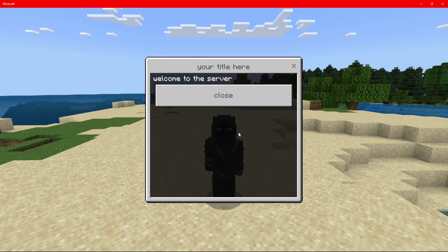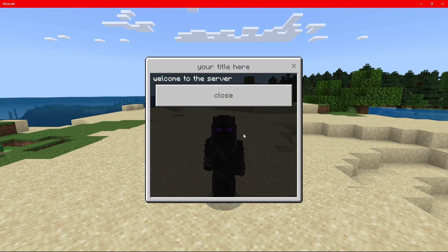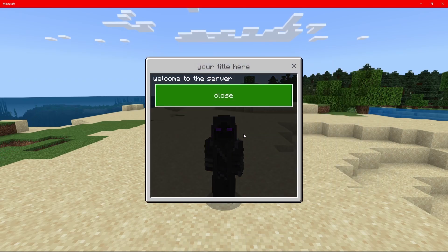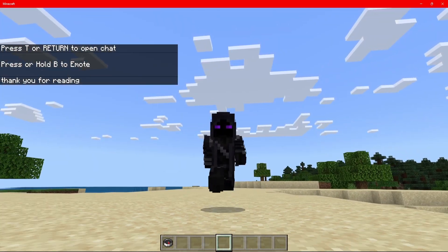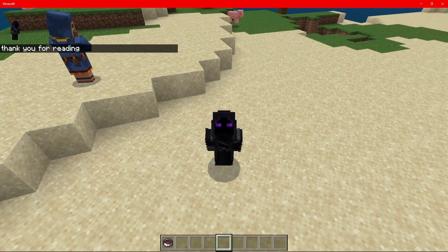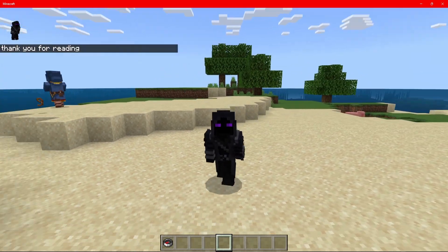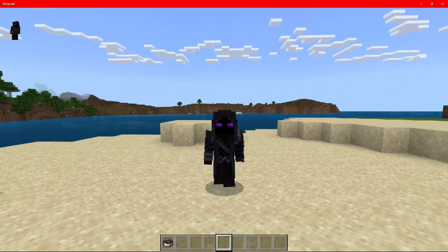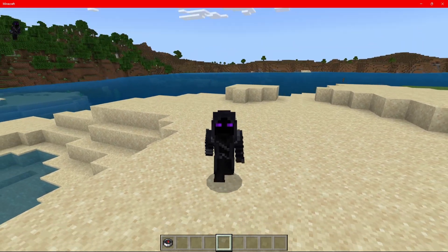So I've just joined into the world, and it says your title here, welcome to the server. If I try to close it, it will reopen it. If I try to escape it or anything, it will just open it over and over again until I click close. Once I click close, it says thanks for reading, and then it goes away.